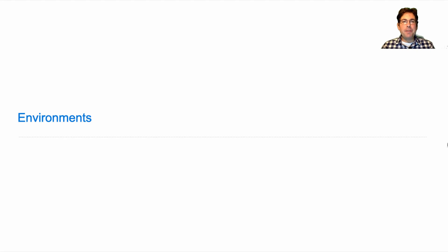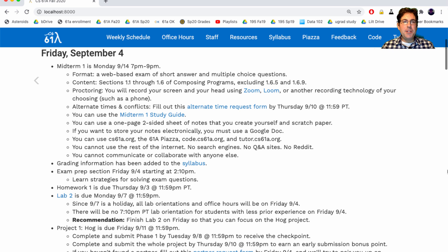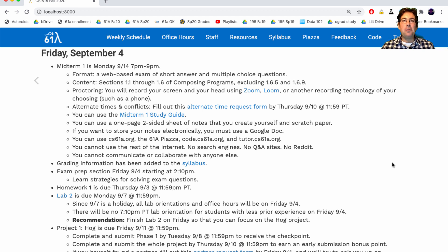61A lecture number five. Announcements: midterm one is on Monday the 14th, that's a week from Monday, from 7pm to 9pm Pacific time. The format is a web-based exam of short answer and multiple choice questions that mostly involves completing the implementation for various short functions. The content covered is sections 1.1 through 1.6 of Composing Programs.